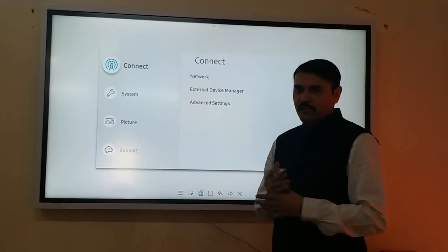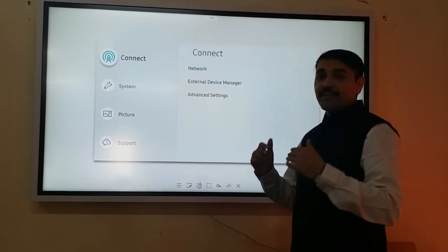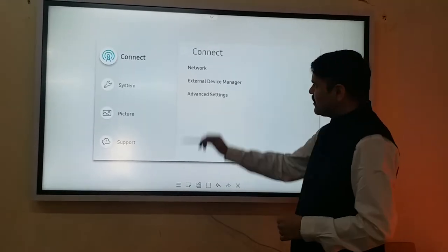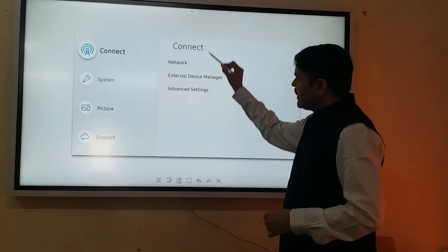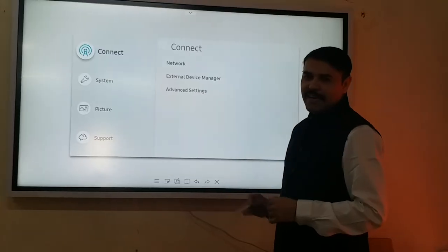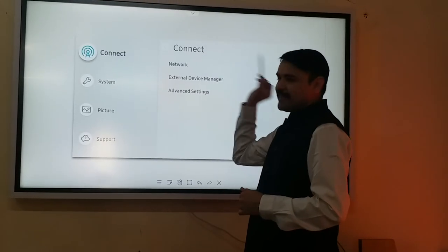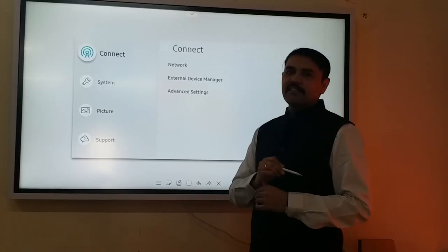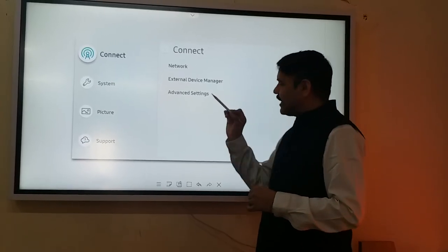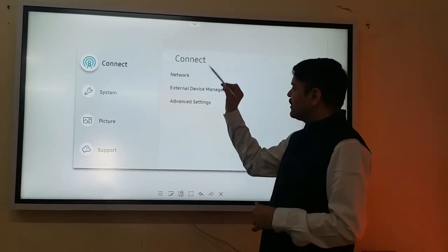As we have to do the network connection or Ethernet connection, I will go to Connect, in which I have three different options. I can set up network connection, external device connection, and advanced settings are also there.